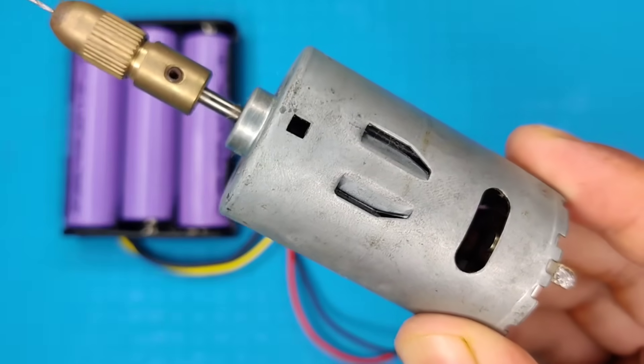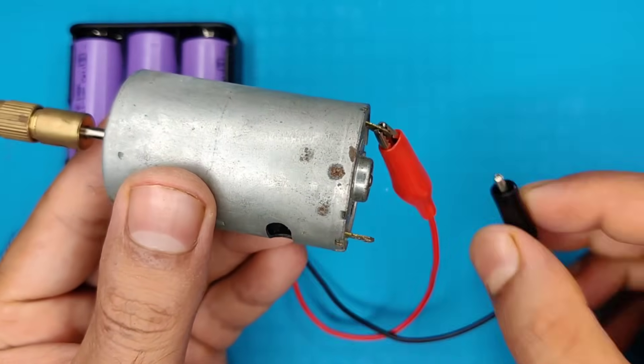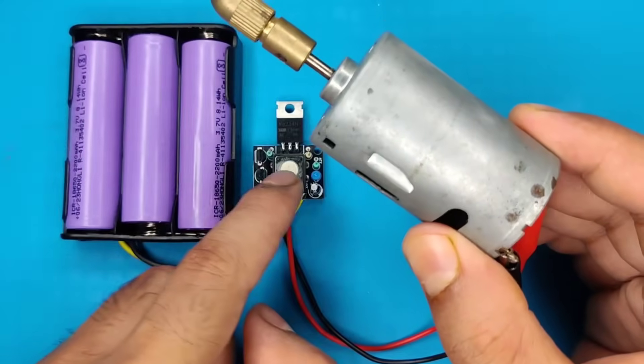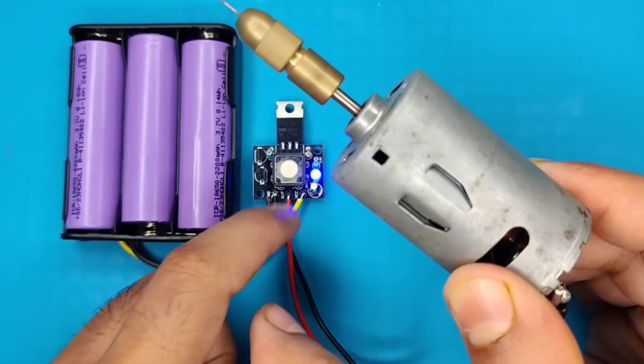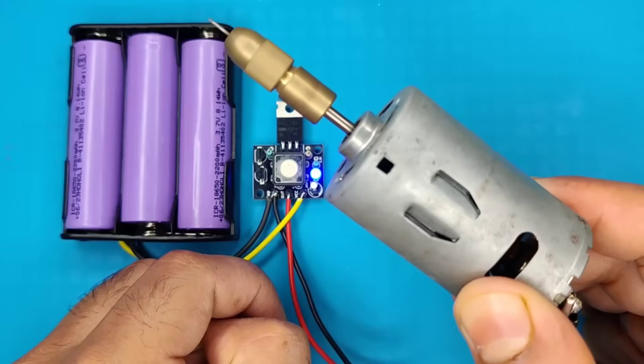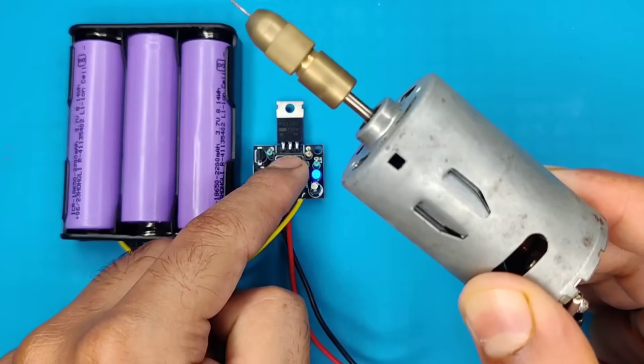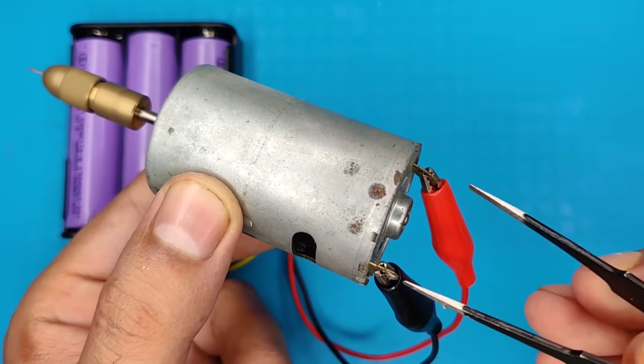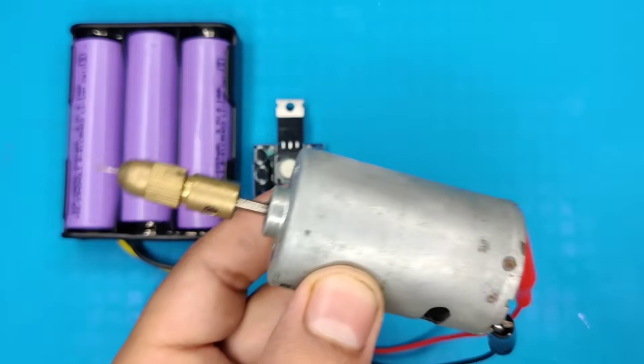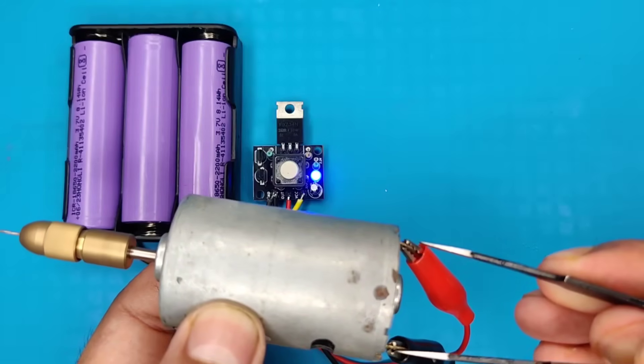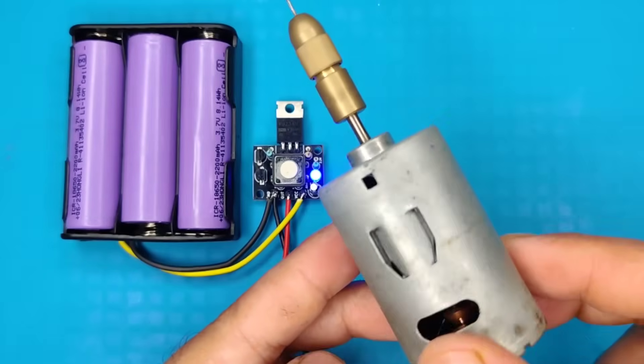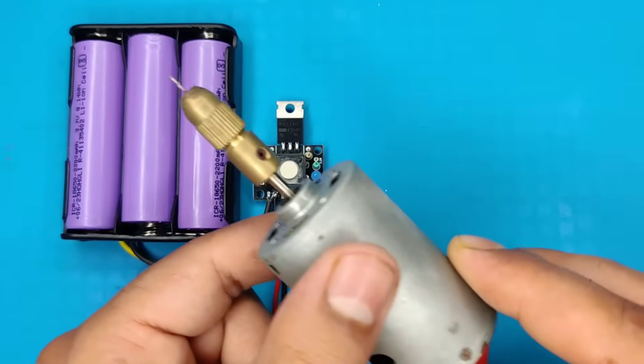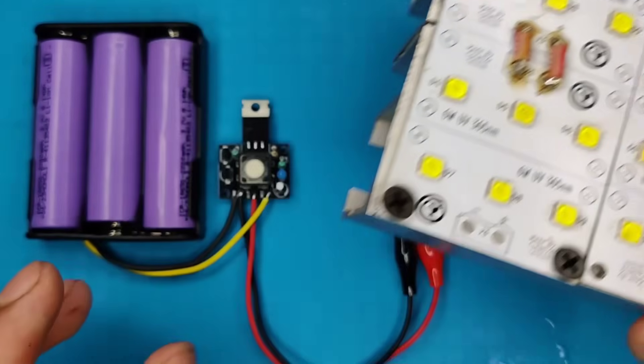Now I will test the circuit with this motor, that is an inductive load. As you can see it works perfectly. And in third test I used this LED module.